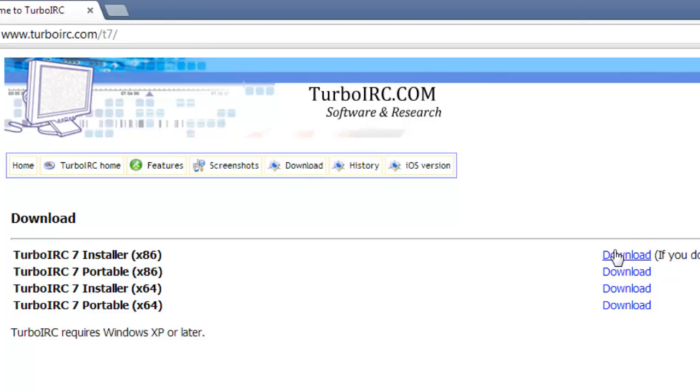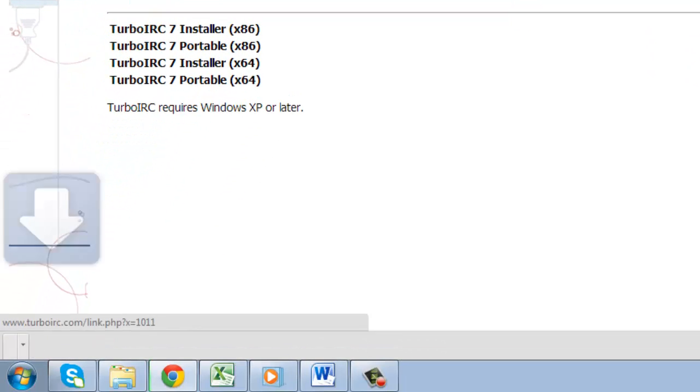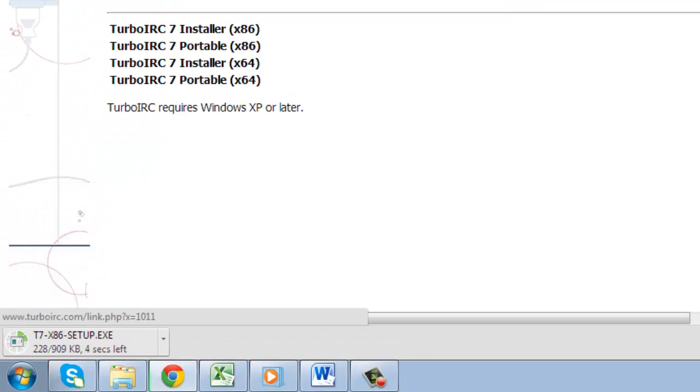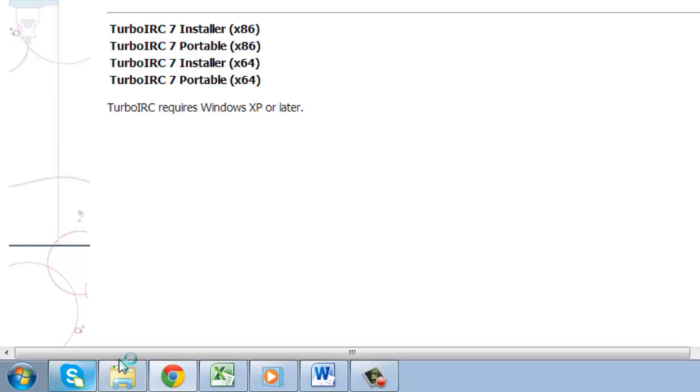A file will begin to download in the lower left hand side of your browser window. This is called t7etc.exe. Once the file finishes downloading, click on it.